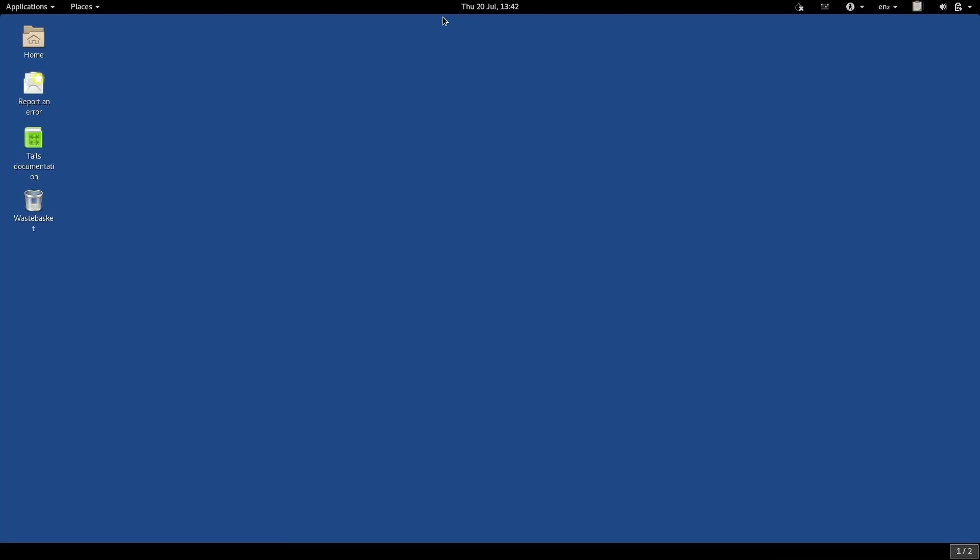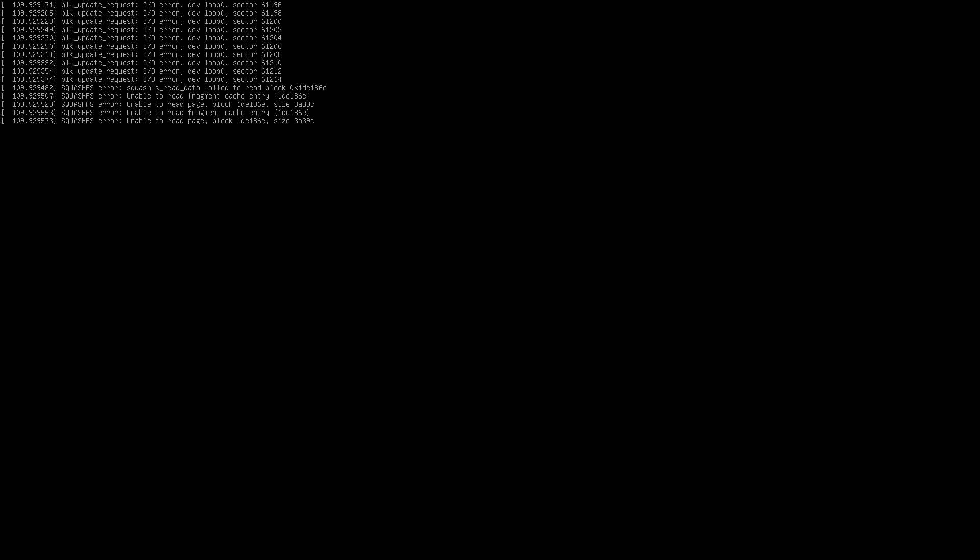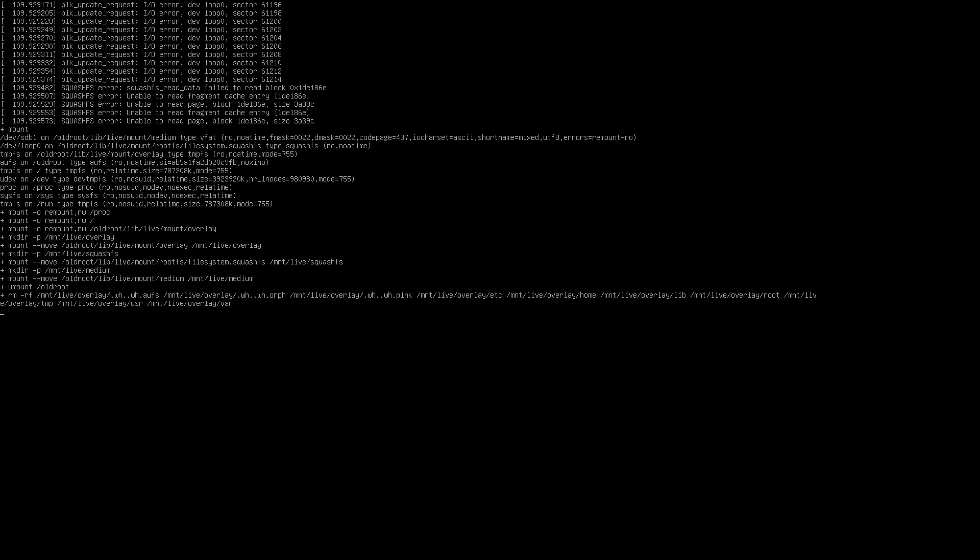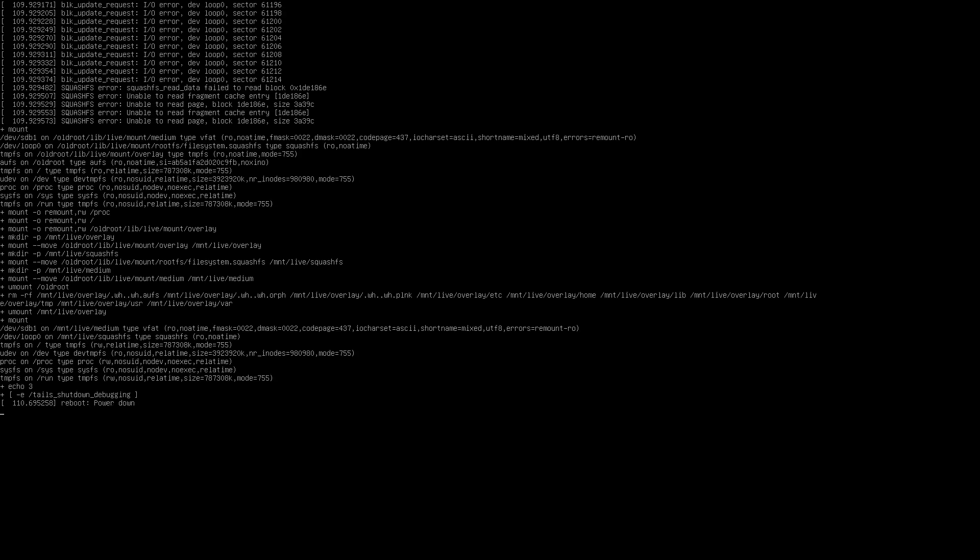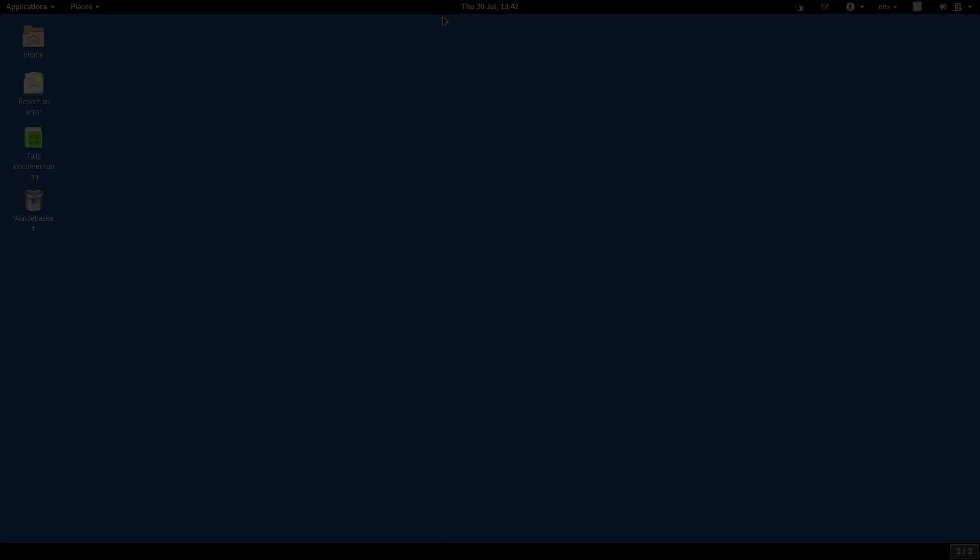But with Tails, it is now much harder for that malware to stay on your computer from one session to the next. Once you shut the computer down, the malware is dumped along with everything else. When you boot up again, it's gone.